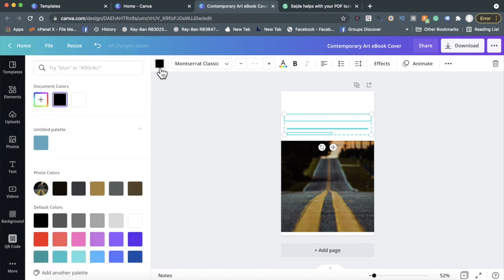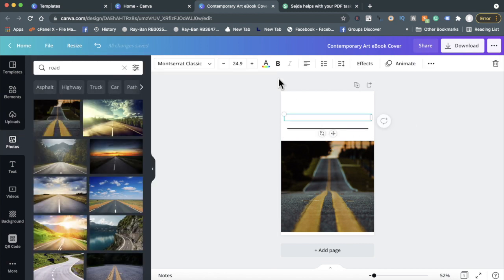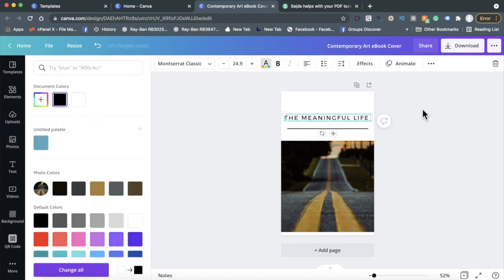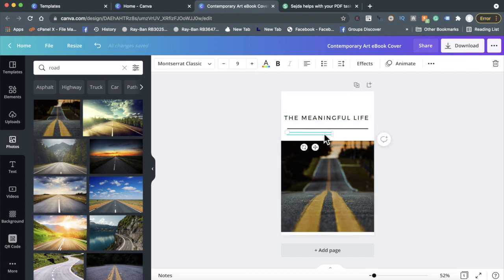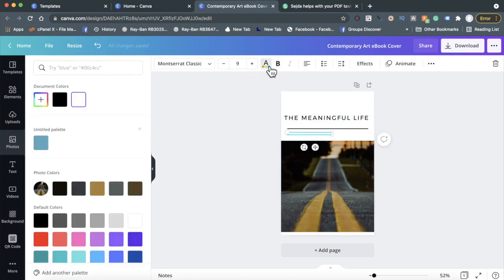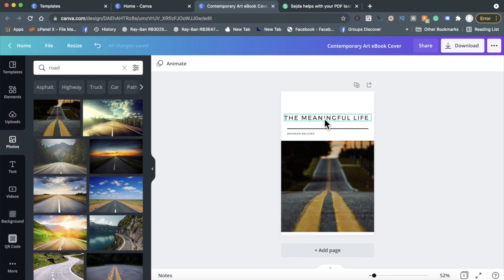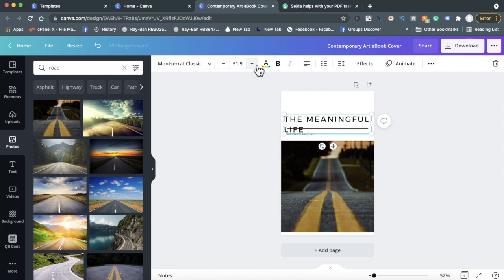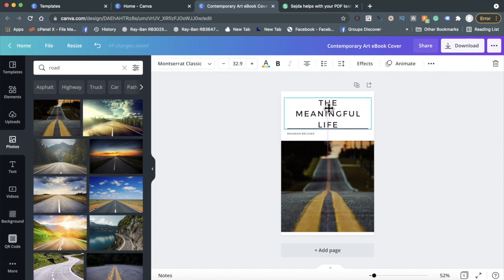Let's see - change that to black. Put myself right there as the author. You can make your font bigger if you want to. It's completely up to you. I could center it, do it like that.